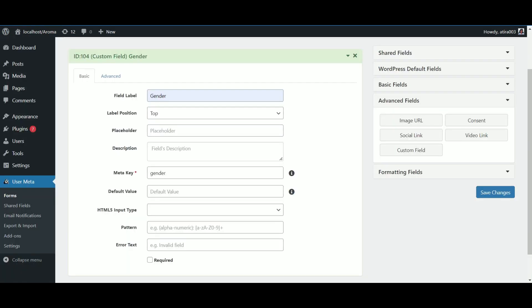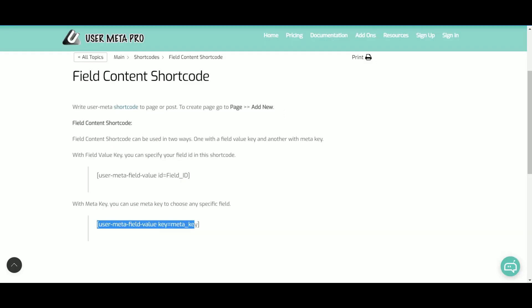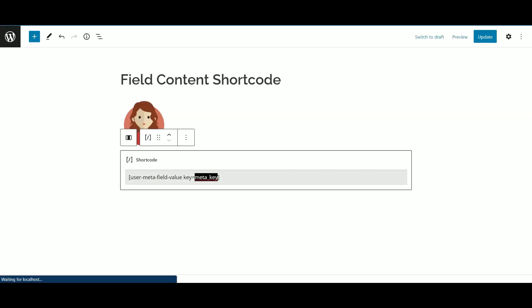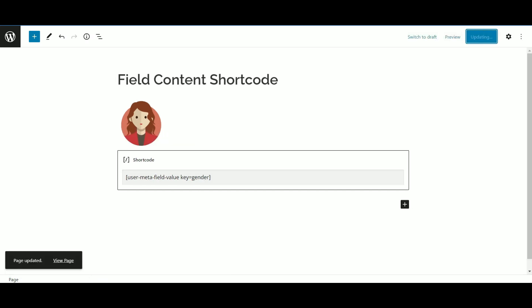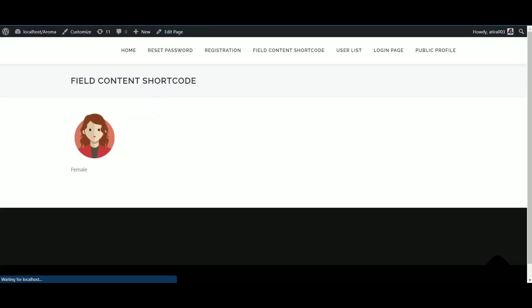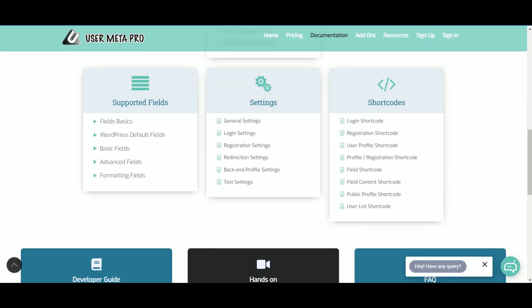And for meta key, at first make a field which contains meta key. Normally, fields automatically choose it. If you want, you can customize it either. Then, copy the shortcode and paste it into a page.